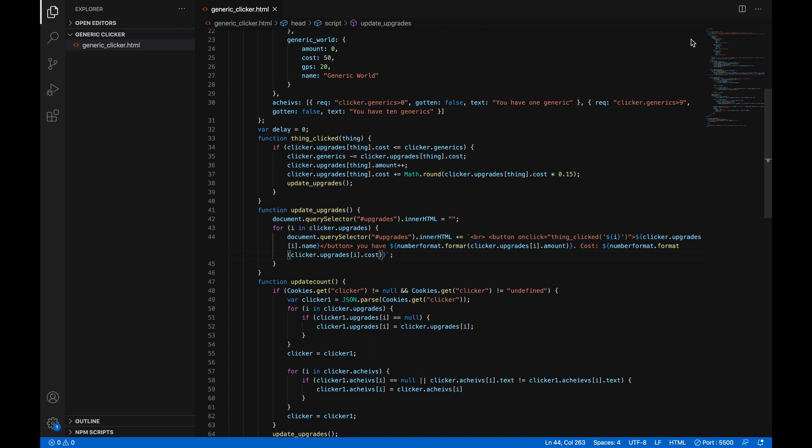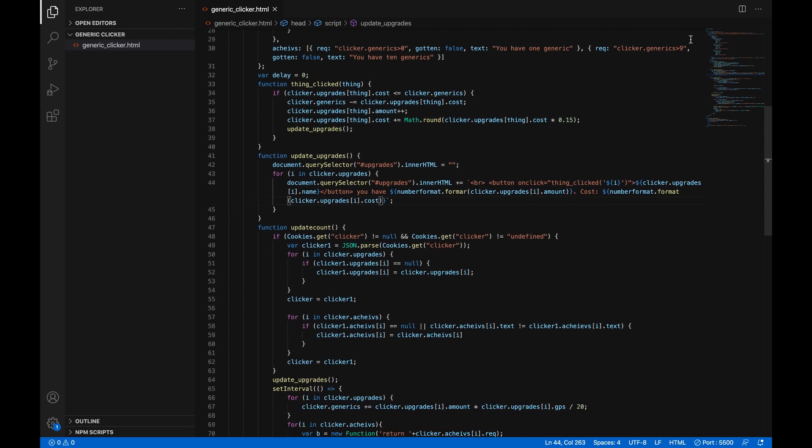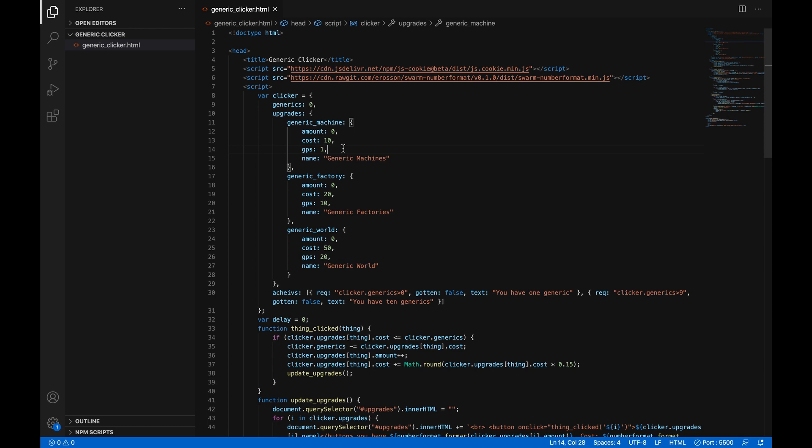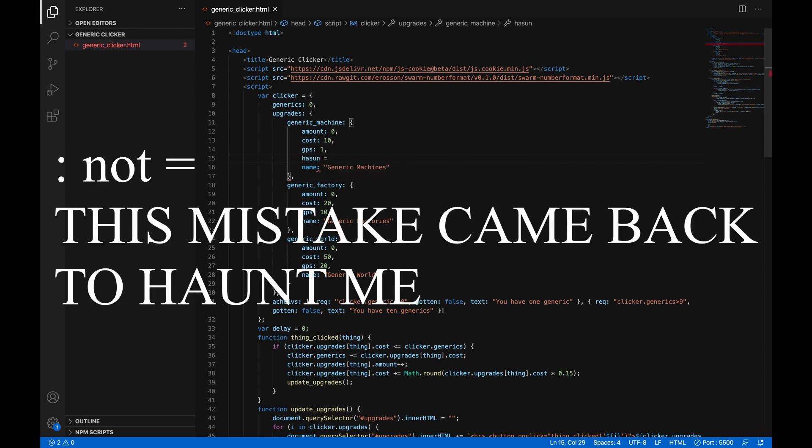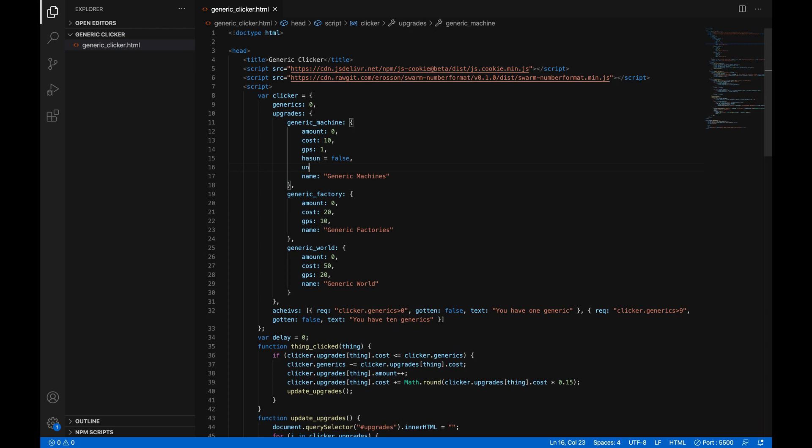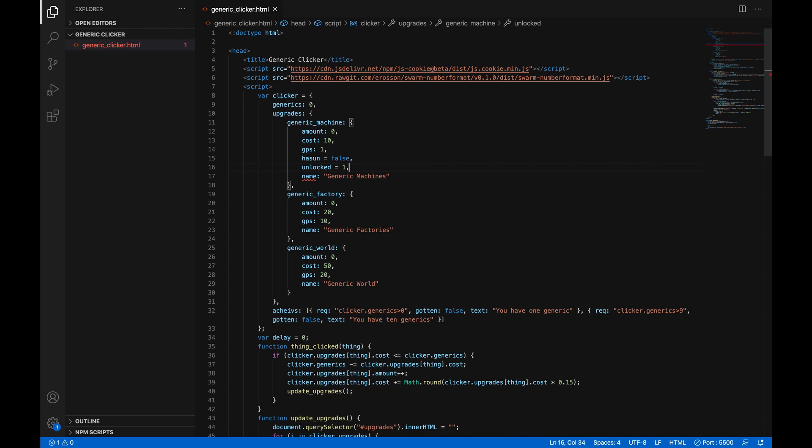Now let's make it so that you can unlock upgrades. So let's just add a couple of things to our dictionary or object. Right here under generics per second on generic machine we'll just do has un for has unlocked equals false. You haven't unlocked them yet. And then we'll also do unlocked equals one. So what this does is that is how much generics you need to have to unlock it. So I'll make it so that you have to click the generic button one time before unlocking these.